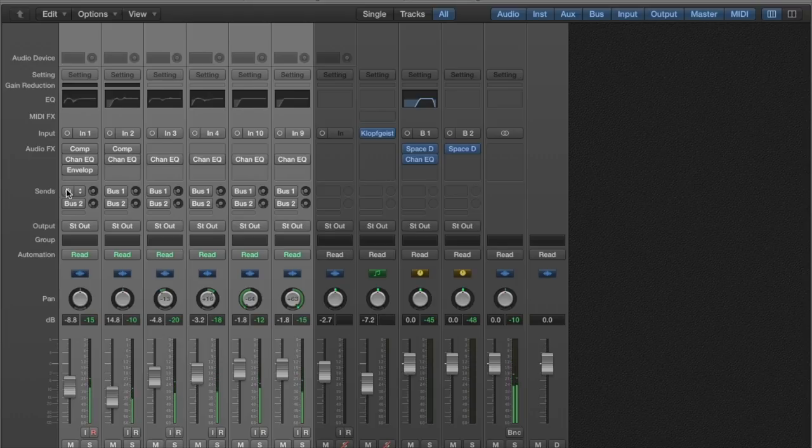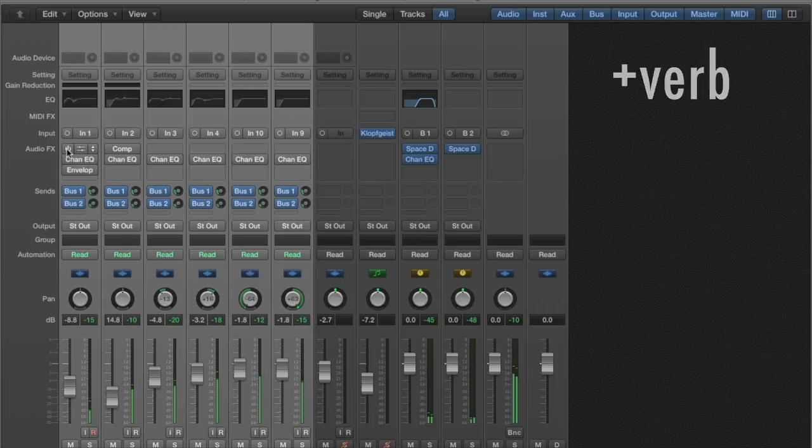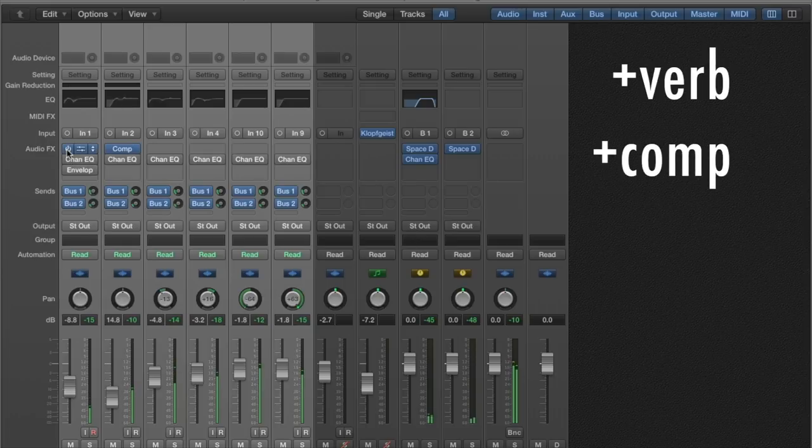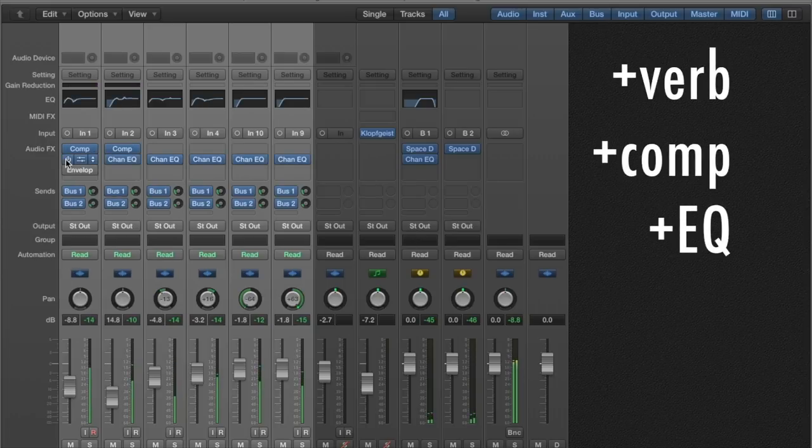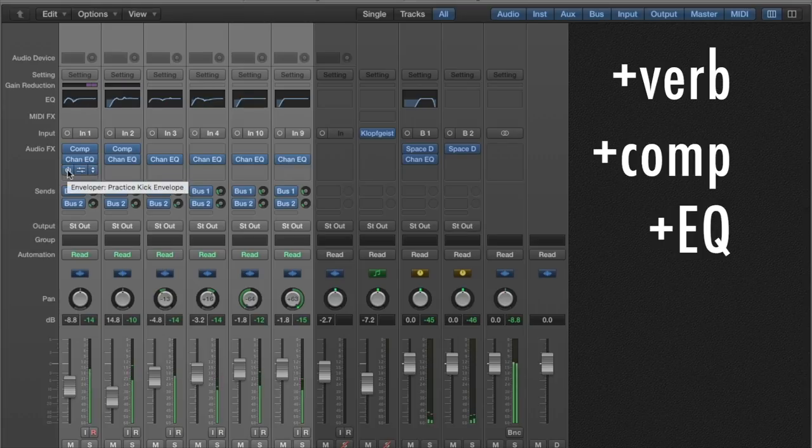Now bringing the reverbs back in and the compressors, EQs, and the transient designer.